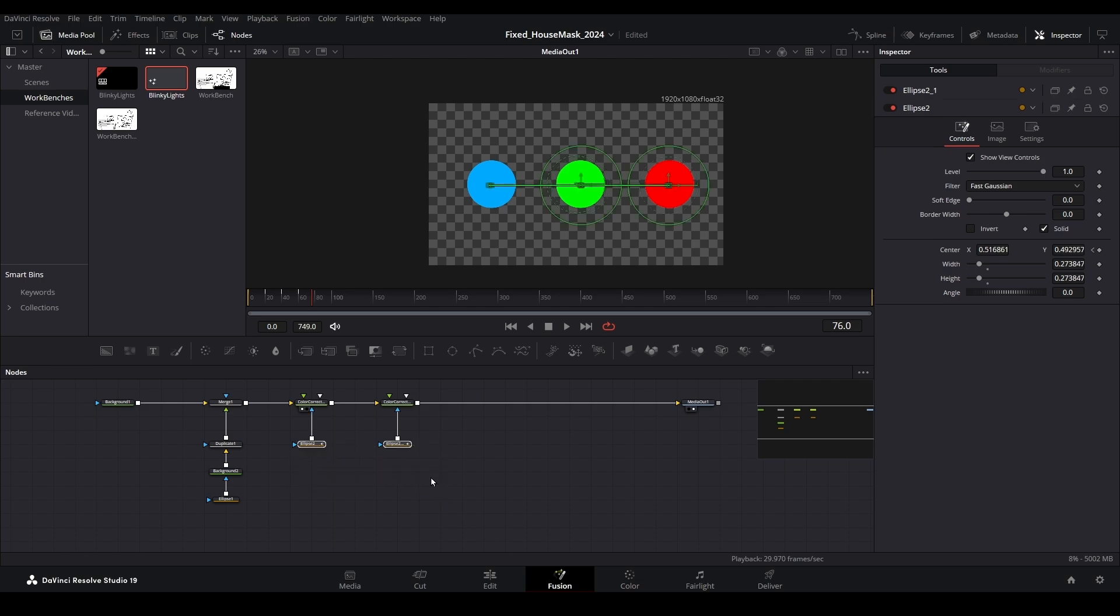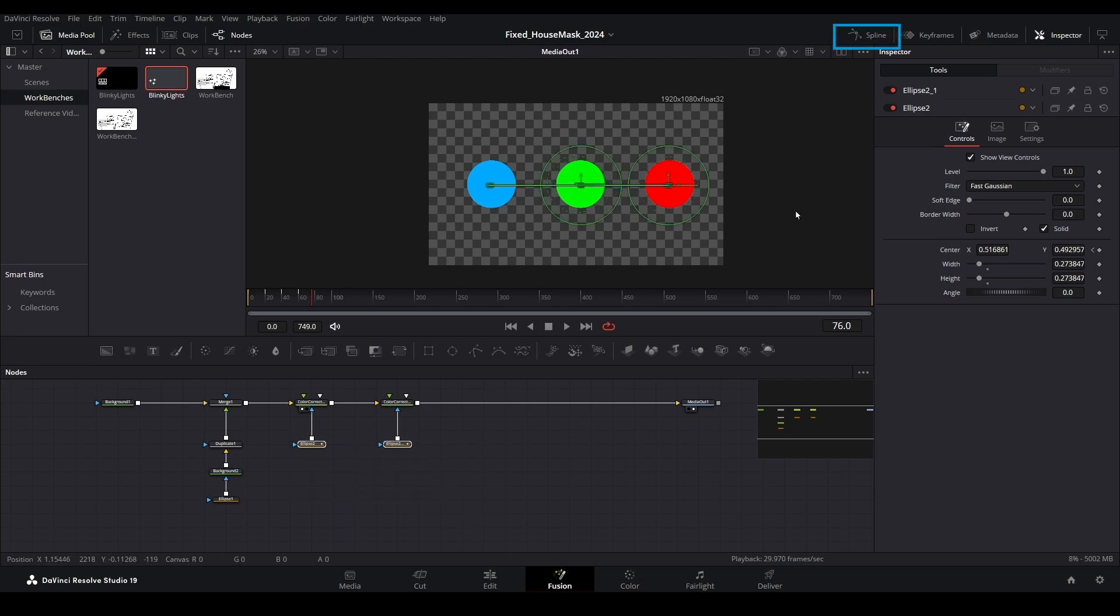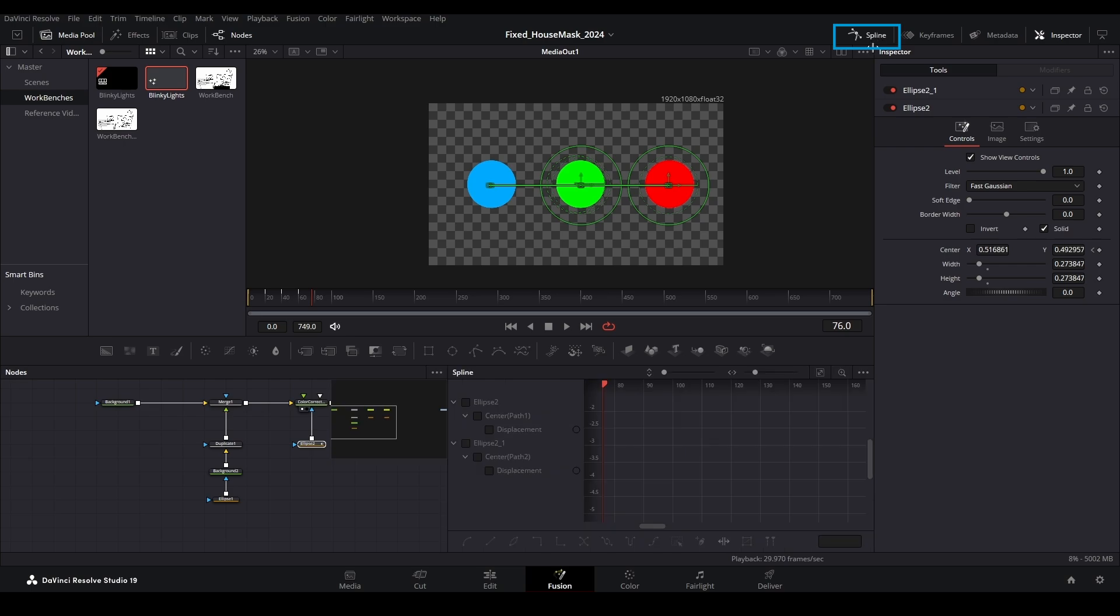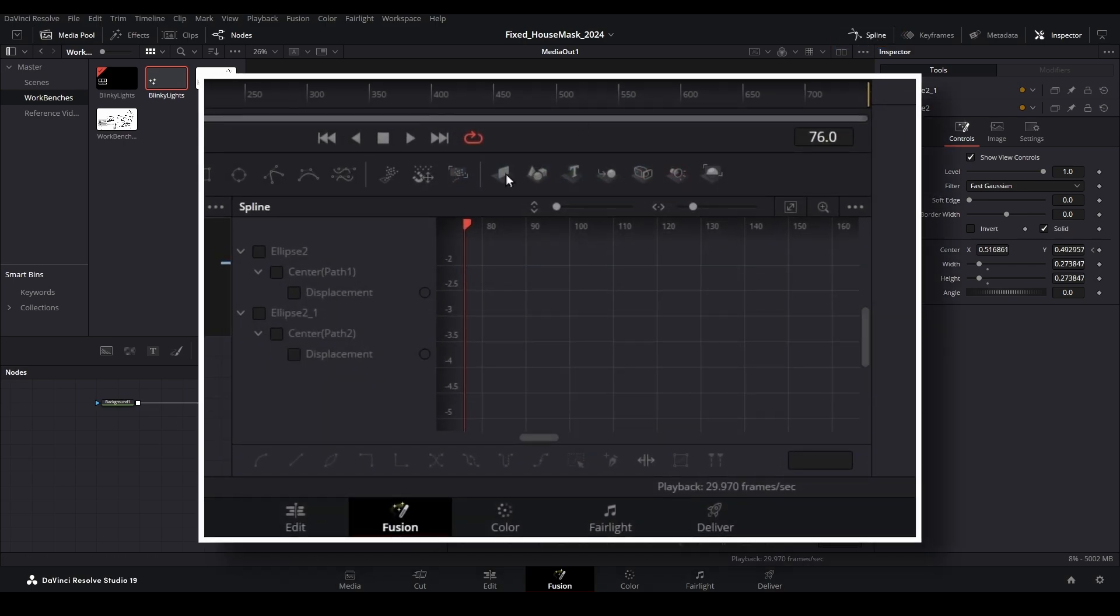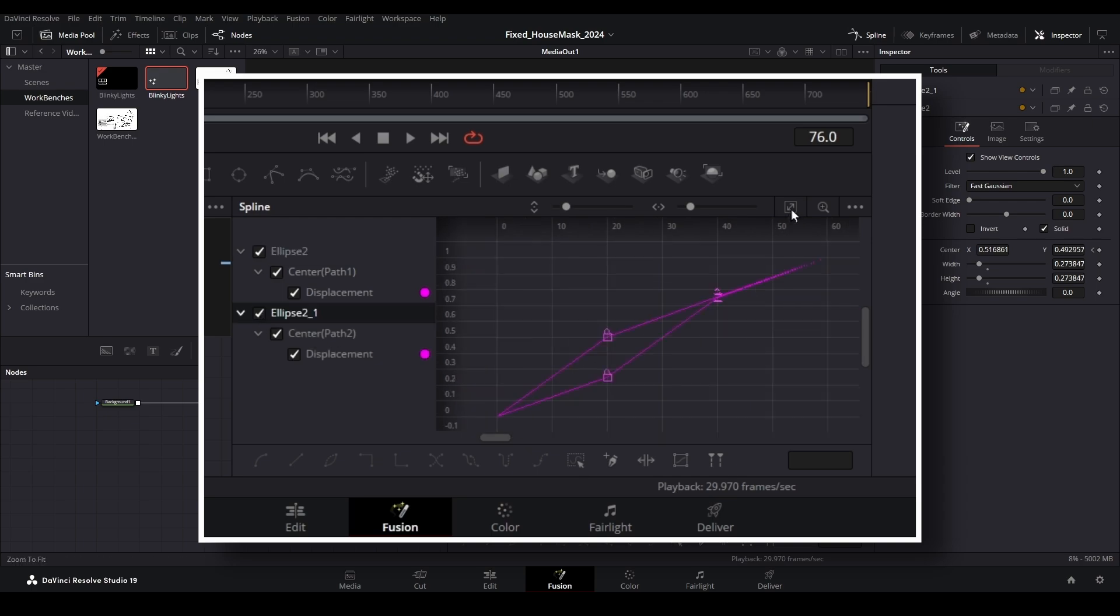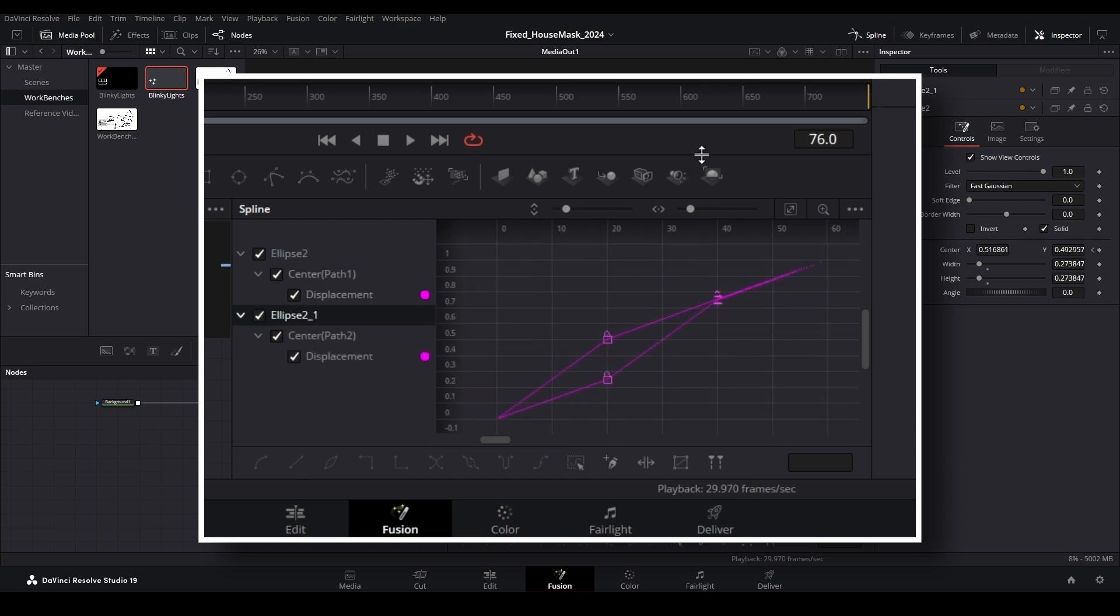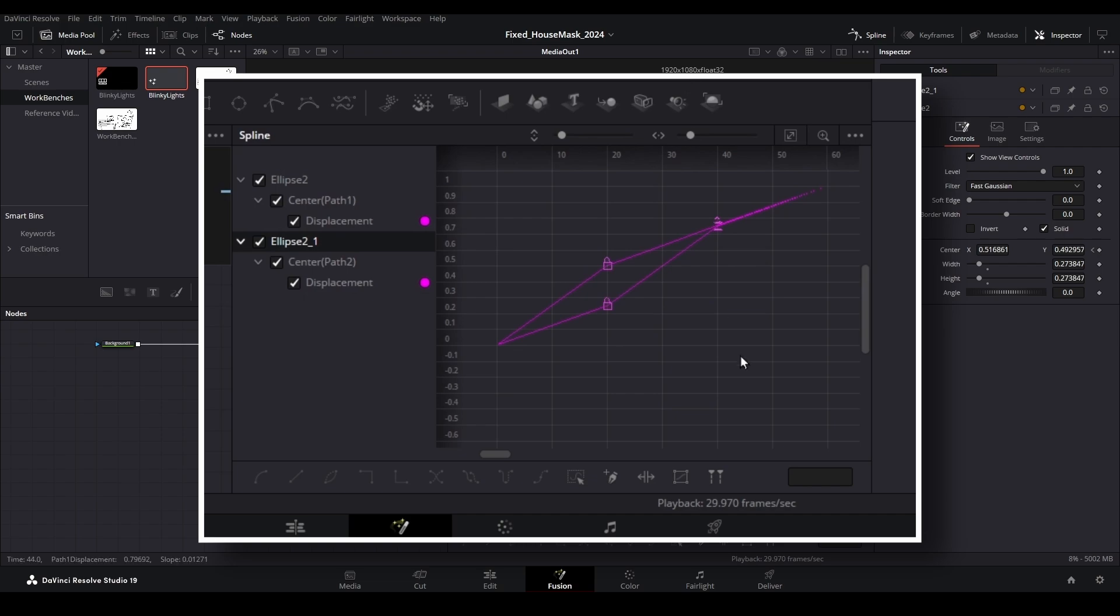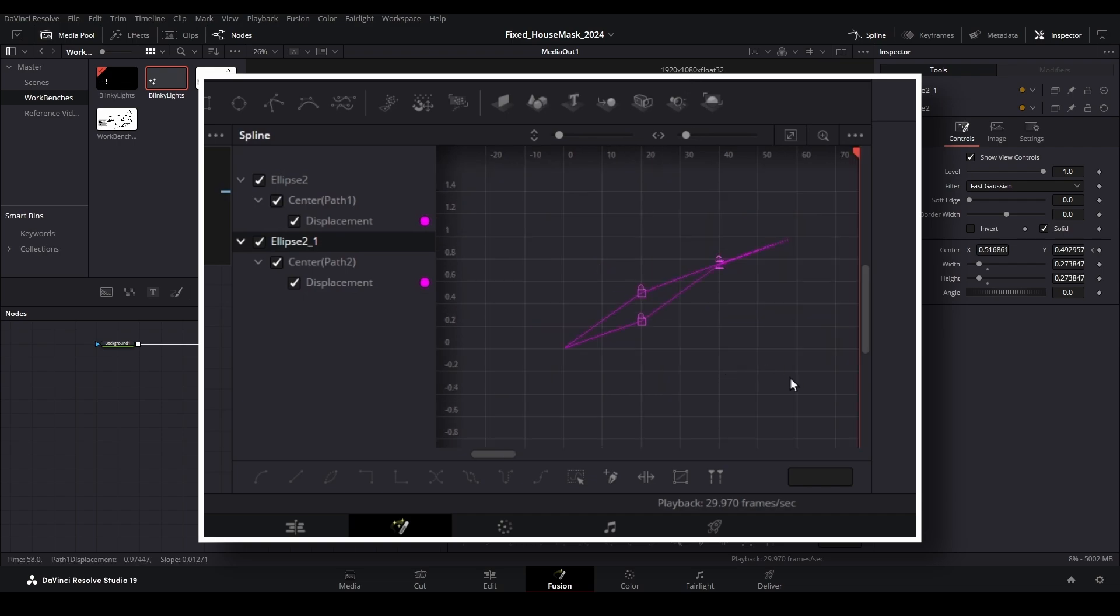Select both of the masking nodes and then open the spline pane by clicking on this icon. Ensure each item on the left-hand side is checked to make the keyframe points visible in the pane. Now you can either click and drag over all of the points or use the Control + A keyboard shortcut to select them all.